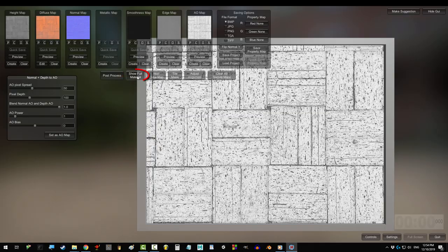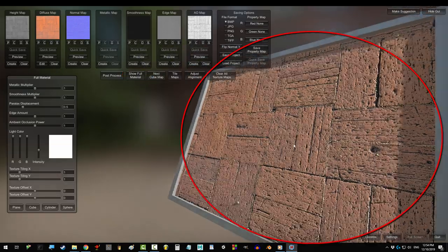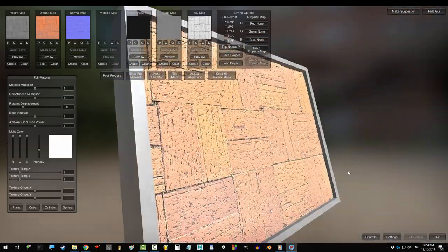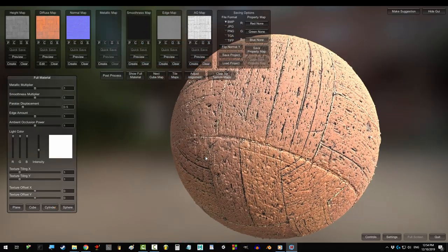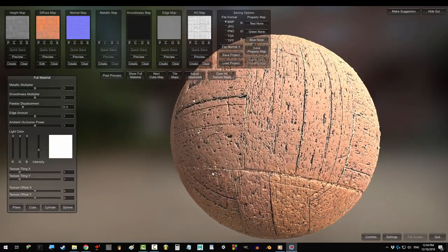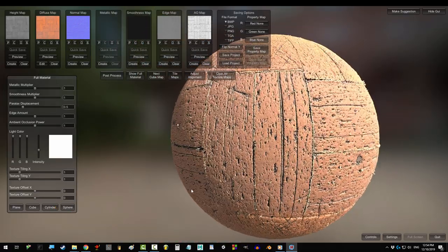You're done. Congratulations, you have just created six beautiful maps perfectly from a random picture on your phone.